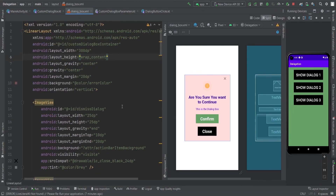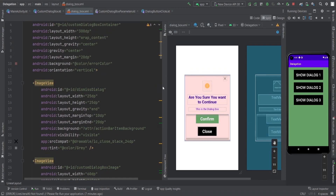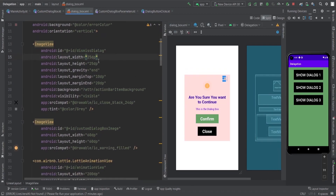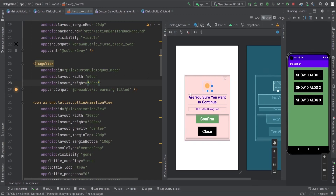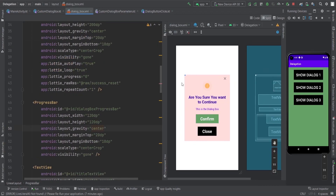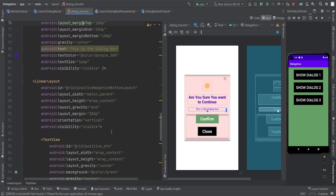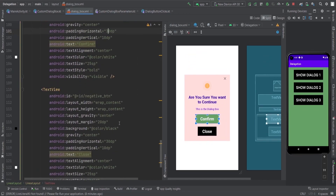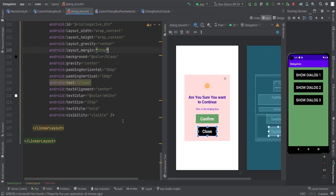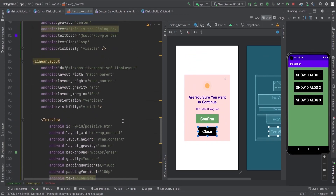In this particular layout, I have a linear layout, which is basically the box of this dialog. In this, there is a dismiss dialog button, the custom dialog box image, animation progress, title text view, description text view, and then we have the two buttons — positive button and negative button. You can add more to this layout as per your need.